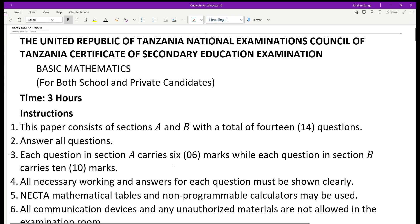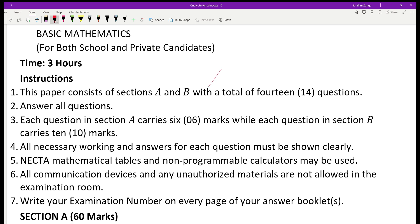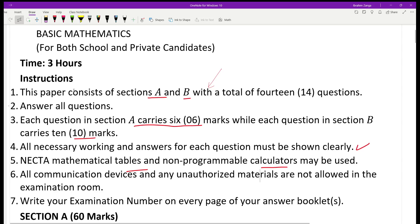Before we go to question number one, just to remind you of the instructions: as per the current syllabus format, students are supposed to attempt all questions from all sections — section A and B. Section A carries six marks with ten questions, and section B carries four questions, each carrying ten marks. Students must show all necessary workings and answers. Mathematical tables and non-programmable calculators may be used, and students must write their examination number on every page of the answer booklet.